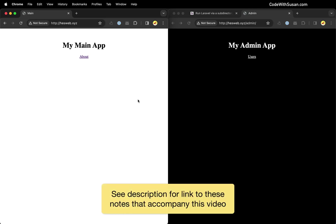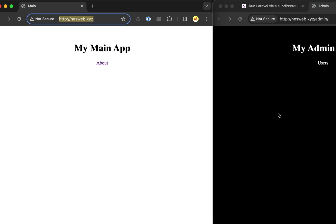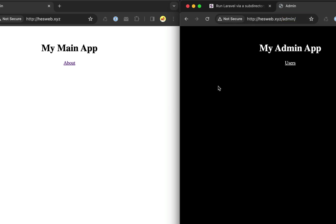Let's learn how to run a Laravel application via a subdirectory on an Apache server. To see what we're aiming for, I've set up an example where I'm imagining a main application running on my root domain, and then I have an admin-specific application running via the subdirectory of forward slash admin. These applications look very similar, they're very bare bones, but they are completely separate Laravel applications running on the server.